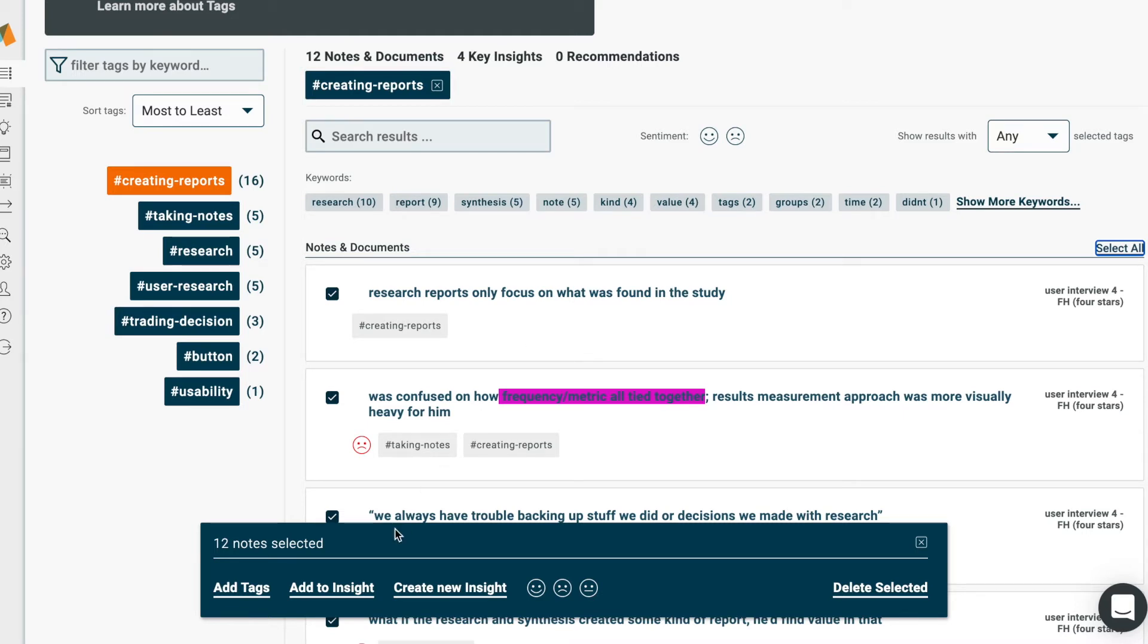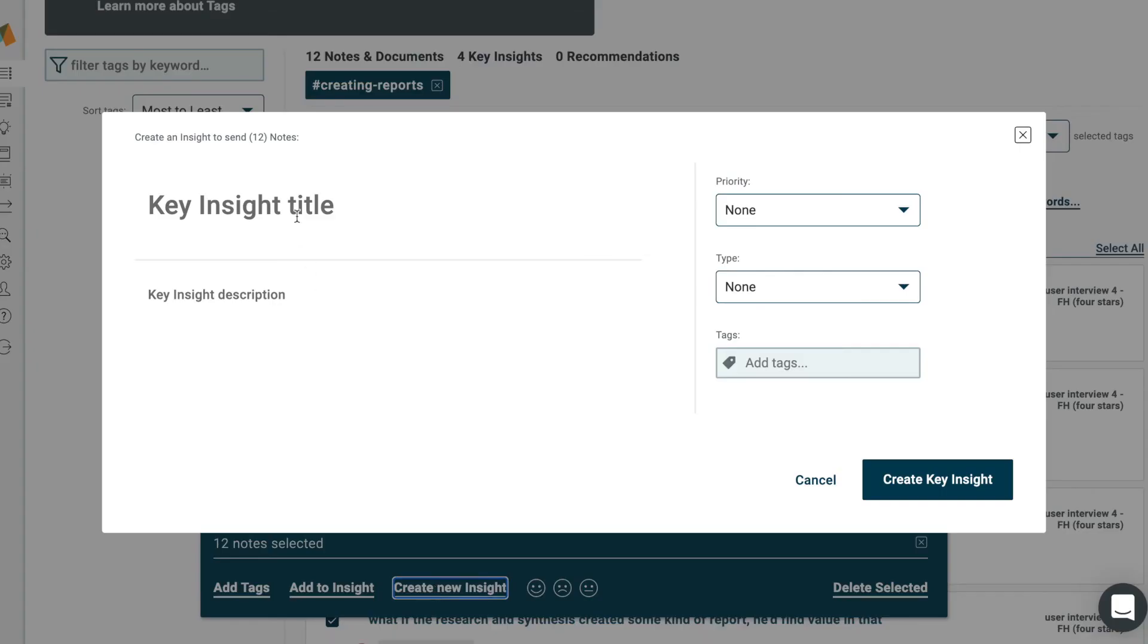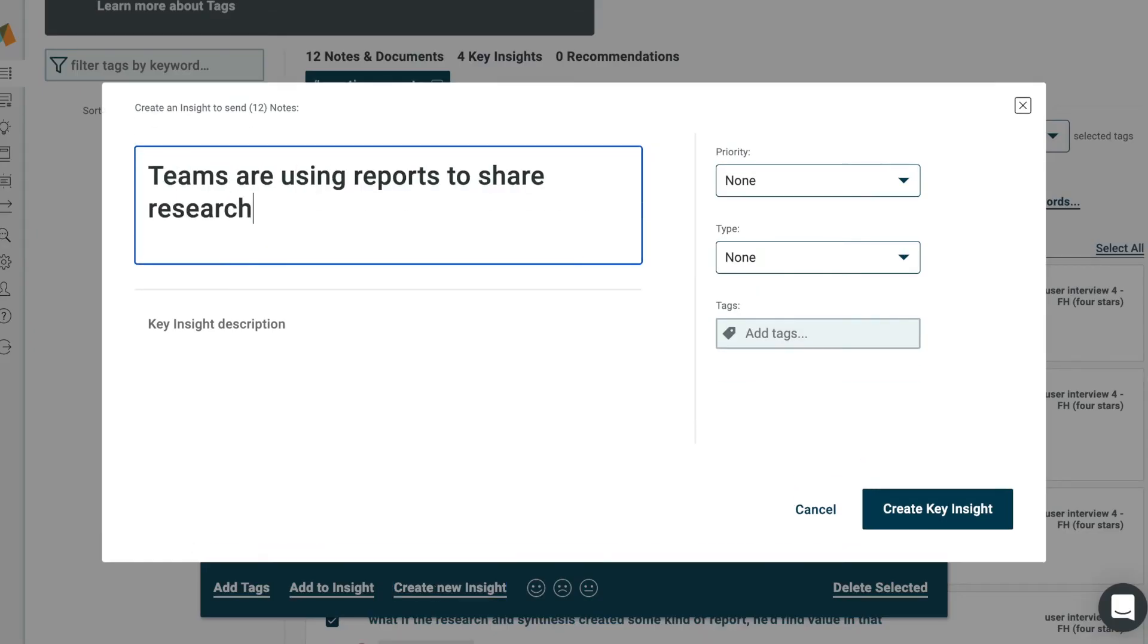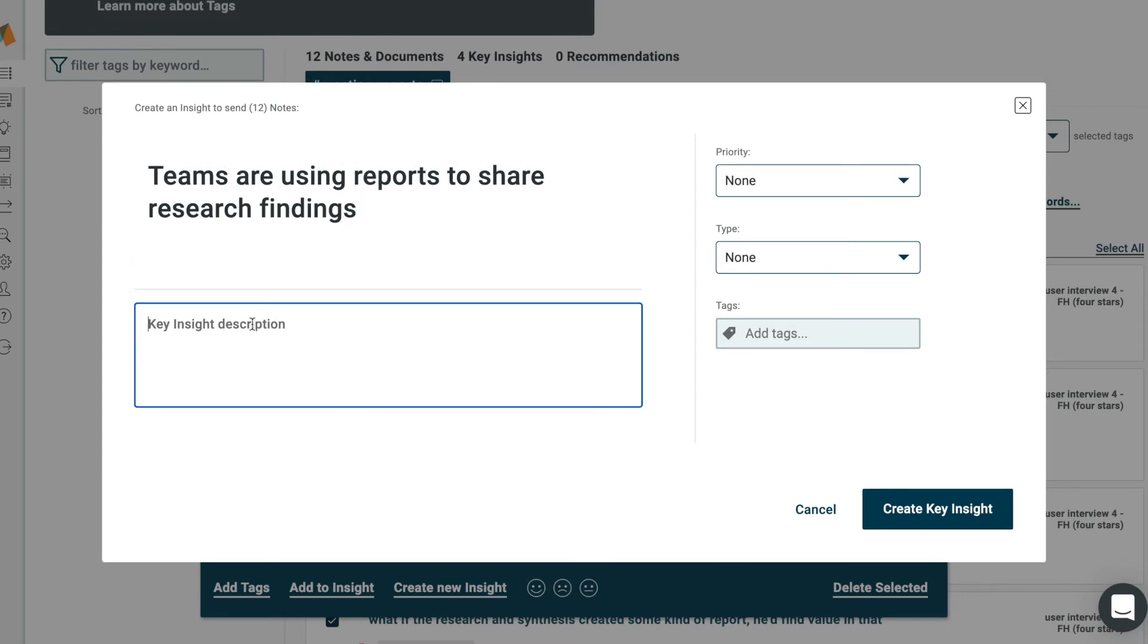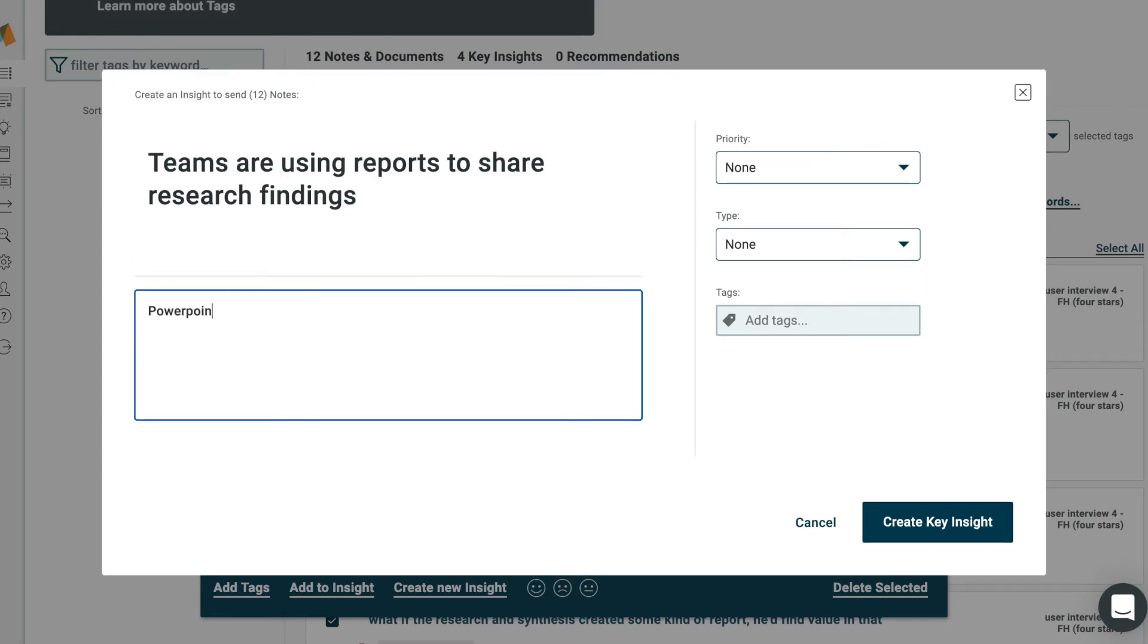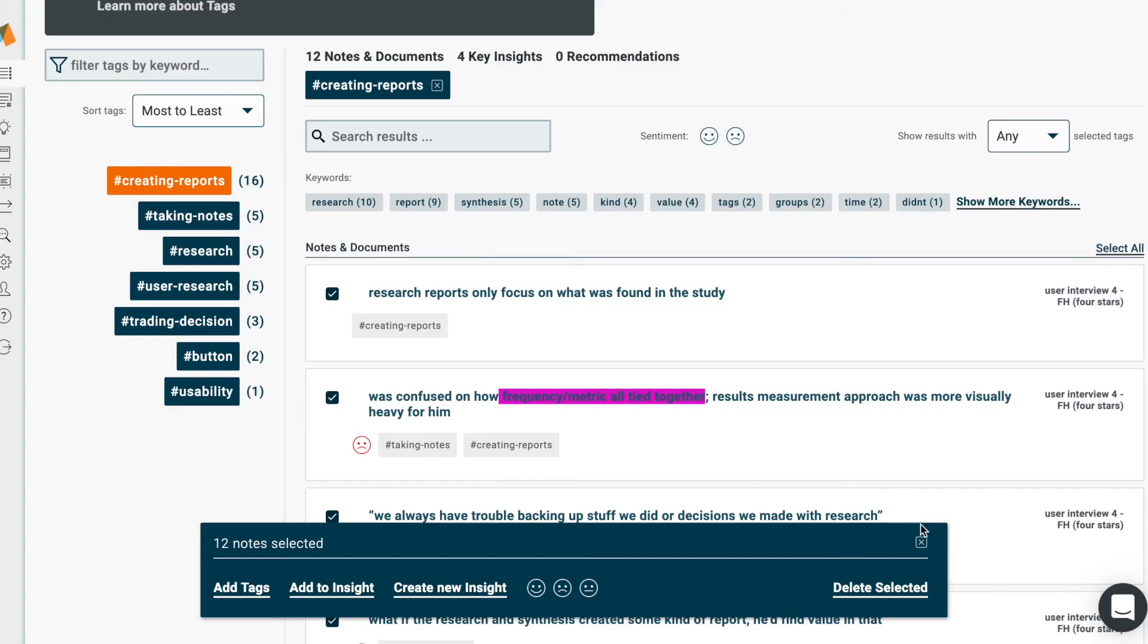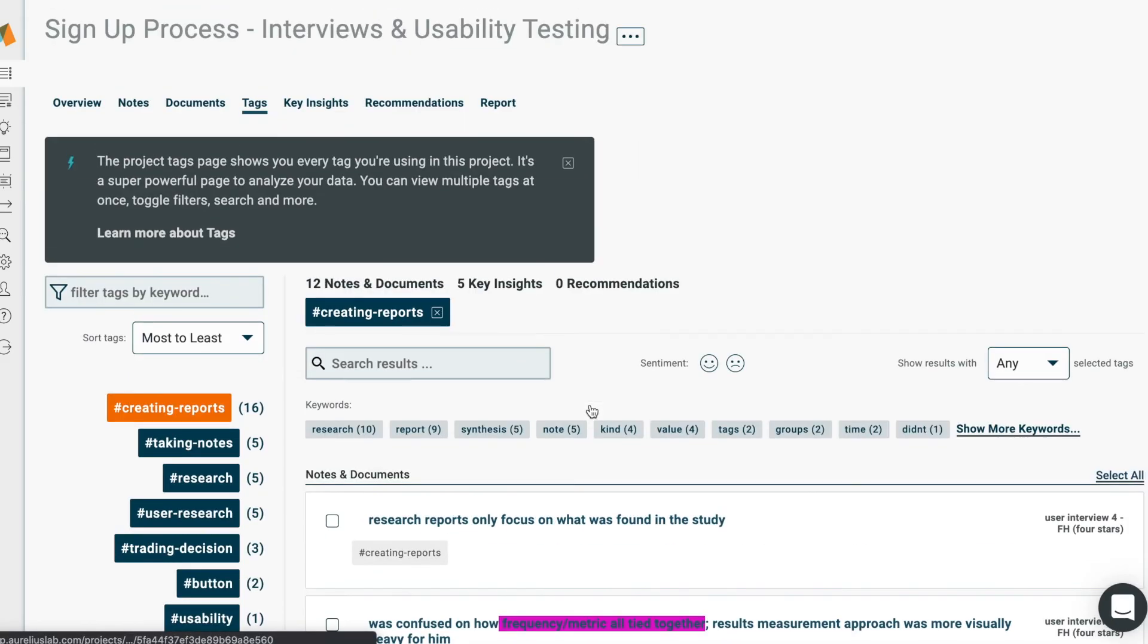Here's the best part. Once you have all your groups of notes, you can give them a name by creating a key insight. Just select the notes that you want and click New Insight. Key Insights help you share what you learn from user research and all the notes or observations that back it up super fast.